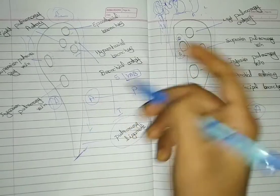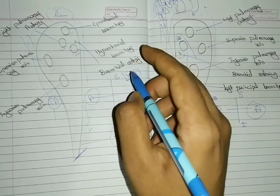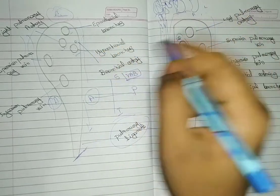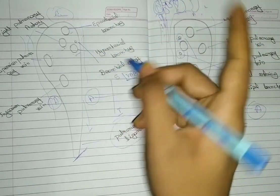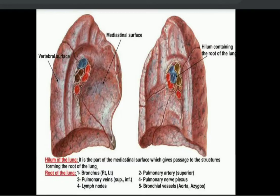The pulmonary ligament is a covering that covers the root of lung, and it descends down to the diaphragm. You can see another video where I explain the pulmonary ligament completely. In the diagram, pulmonary arteries are the only arteries which carry deoxygenated blood, so they are marked in blue. Pulmonary veins are the only veins which carry oxygenated blood, so they are marked in red. Thank you.